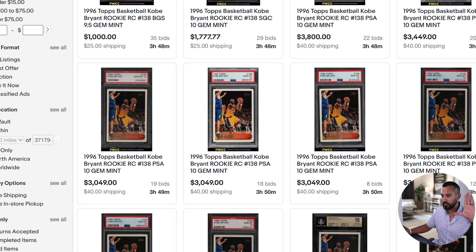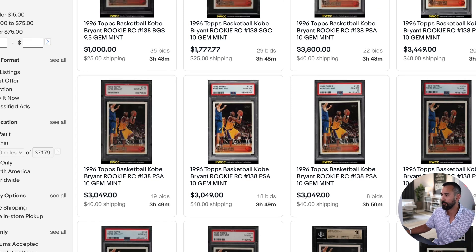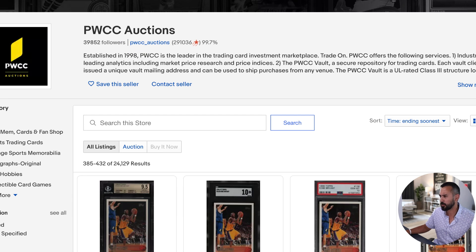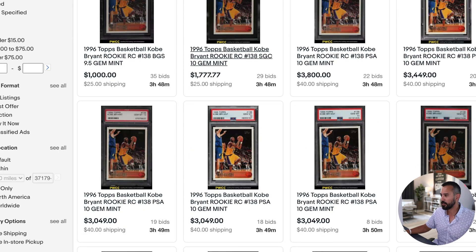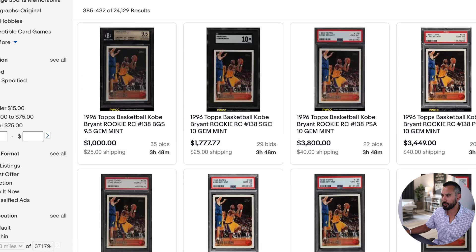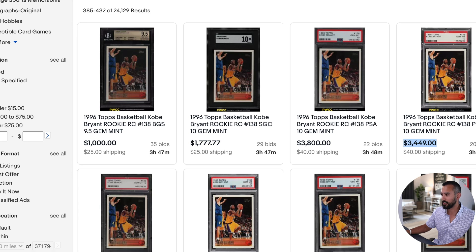Here's a live example — a current PWCC auction on eBay. You've got an SGC 10 with three hours and 48 minutes left, currently at $1,770. Right next to it, same card, PSA 10, currently going for $3,800 — that's more than double. There's another PSA 10 of the same card going for $3,449. I'm asking myself: why am I not buying this?